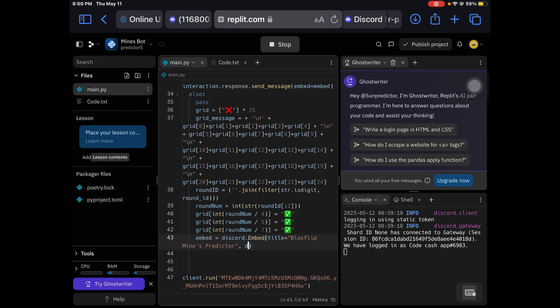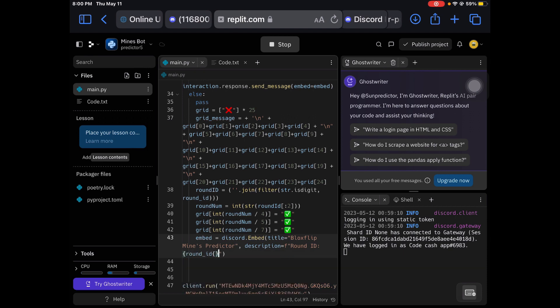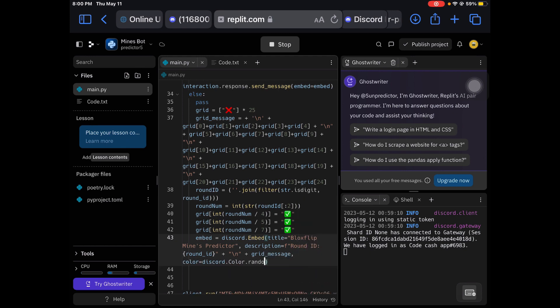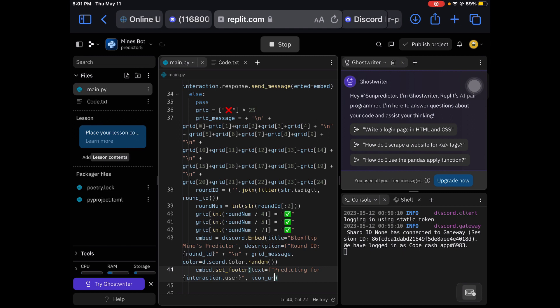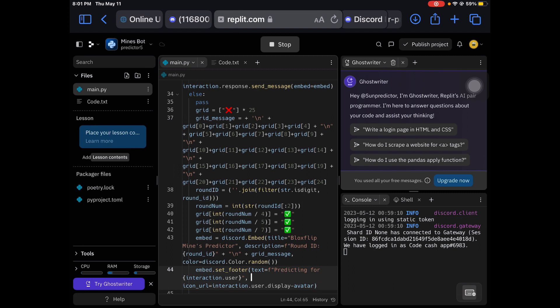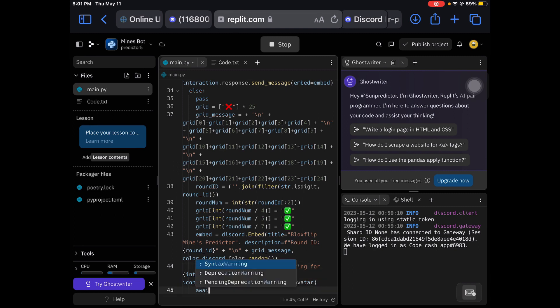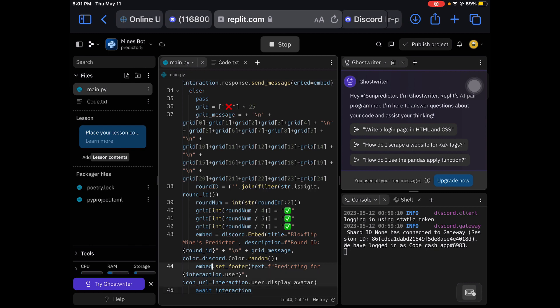Description and then we're gonna do grid message. Now we're gonna do color equals discord color. And that's what we turn. And then we're gonna do set footer text equals F predicting for interaction.user. That would be grabbing a user's name. And then we're gonna go in. Now we're gonna be displaying the user's avatar equals interaction.user display avatar. I'm gonna waste my time. Wait, let's change it to E actually. E.